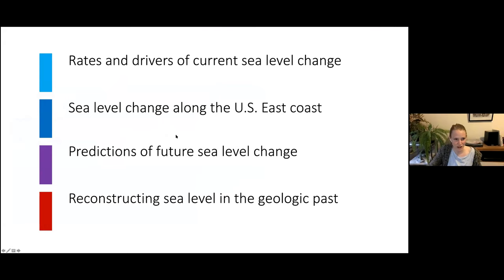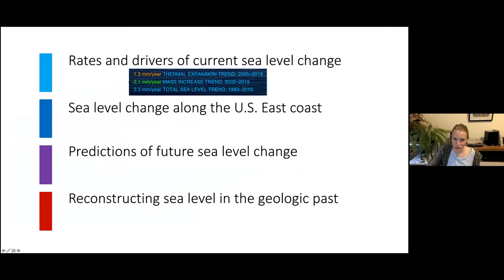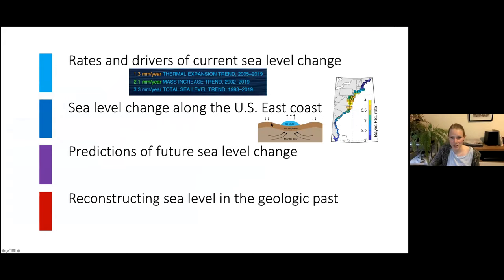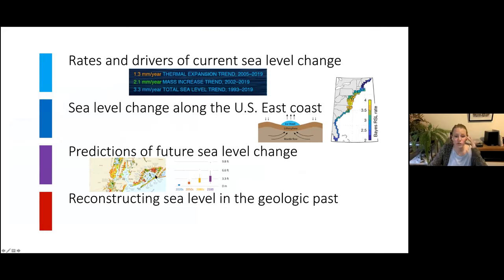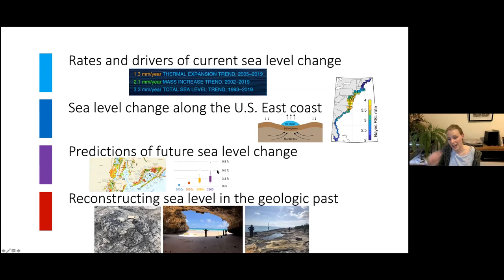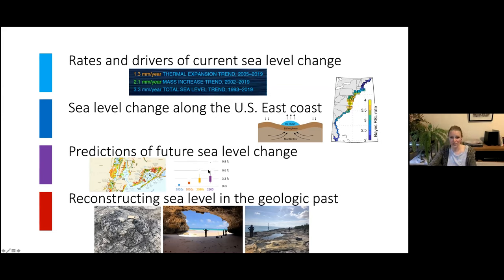To wrap up: sea level changes highly from one location to the next. Here's a tidbit for each section: rates and drivers — one-third of sea level change comes from thermal expansion, two-thirds from ice mass loss. US East Coast sea level change follows a very distinct pattern associated with the collapse of the Laurentide ice sheet over the last 20,000 years. Future projections for New York City obviously affect the shoreline very much depending on which scenario of ice sheet collapse you assume. And we can work toward decreasing these uncertainties by going back to past warm periods to better understand how sensitive ice sheets were then — which will hopefully give us a better picture of how sensitive they will be in the future.